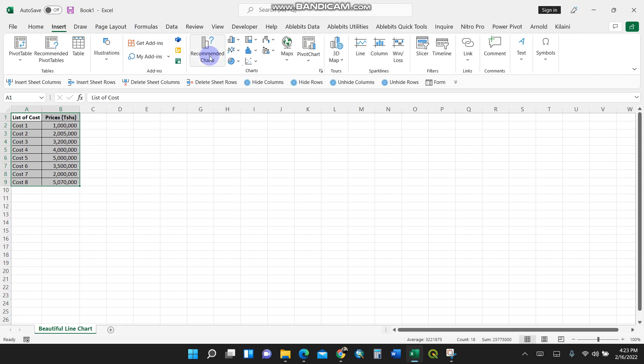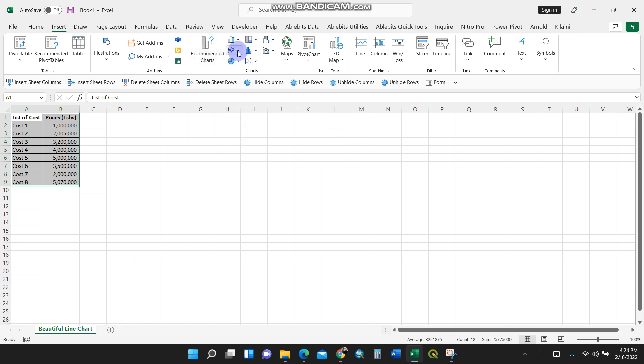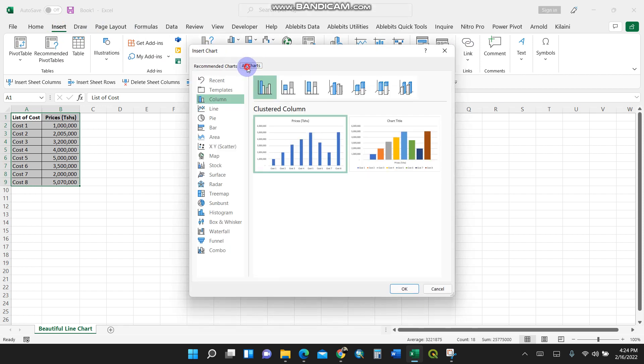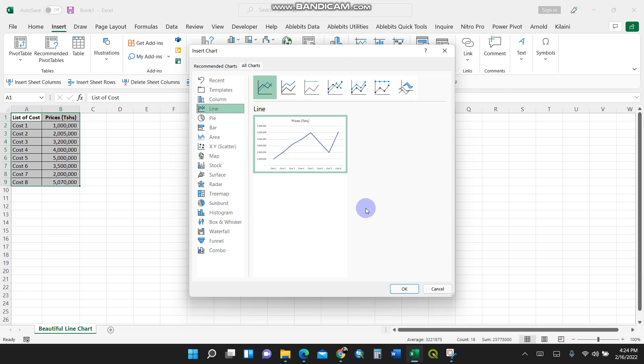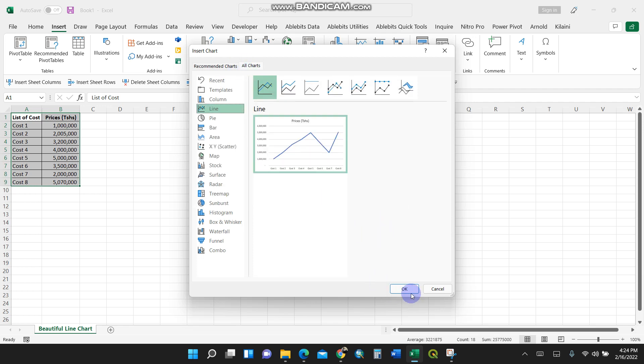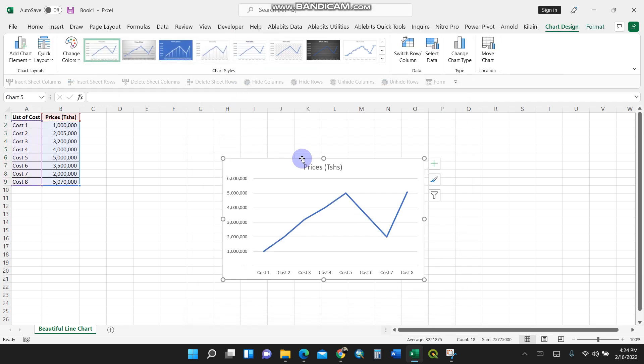I'll go to Insert and then you can click on Recommended Charts or go here to Line Charts, but I'll click on Recommended Charts so that I can click on All Charts, then Line. The first option is selected, so this is the normal line chart.